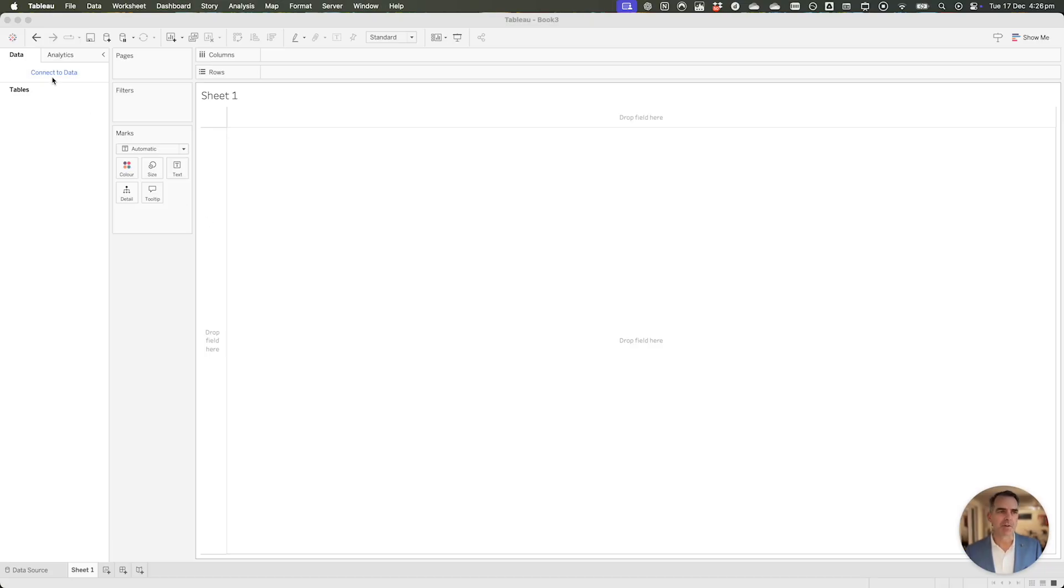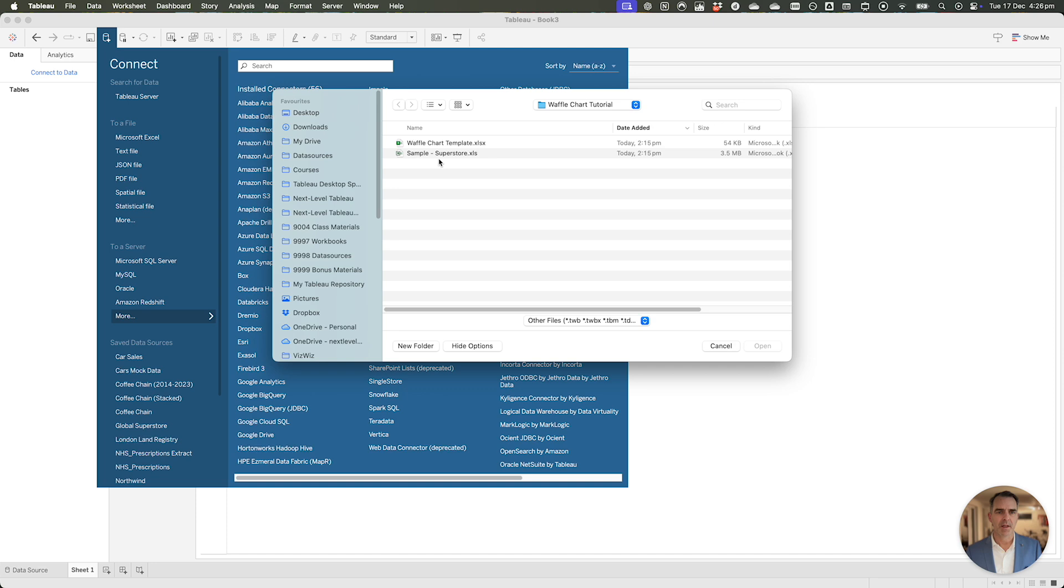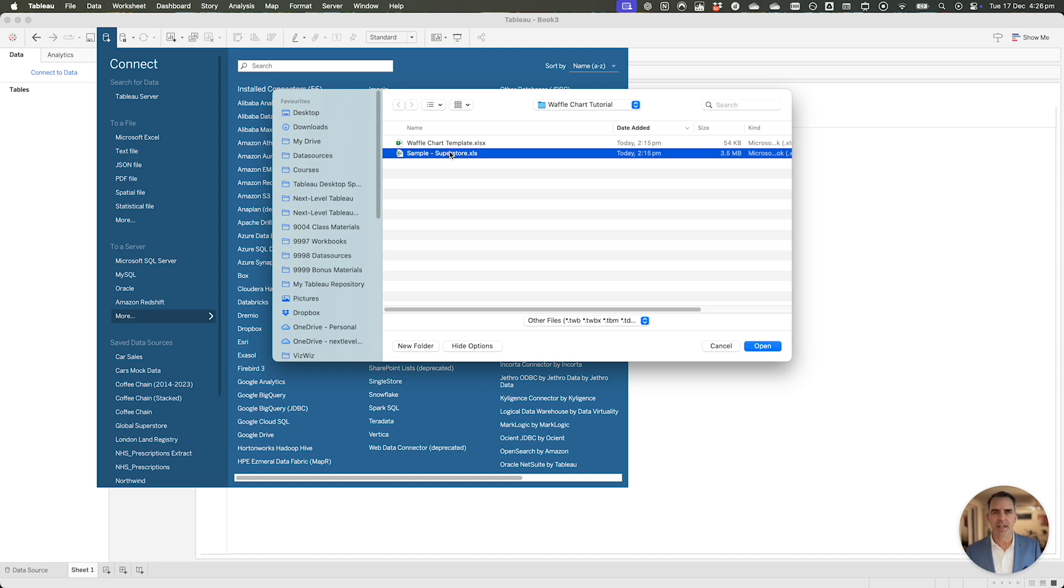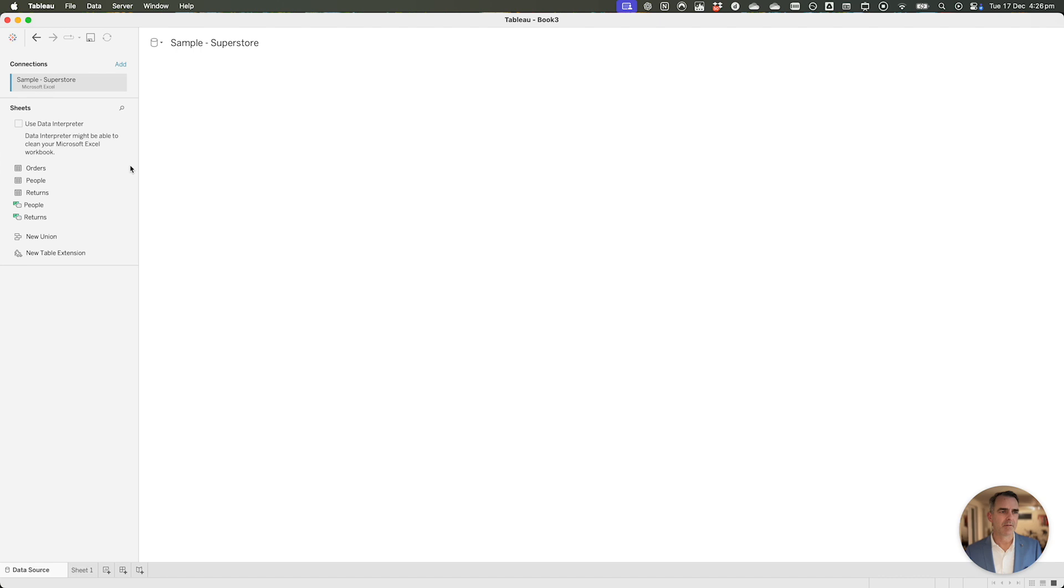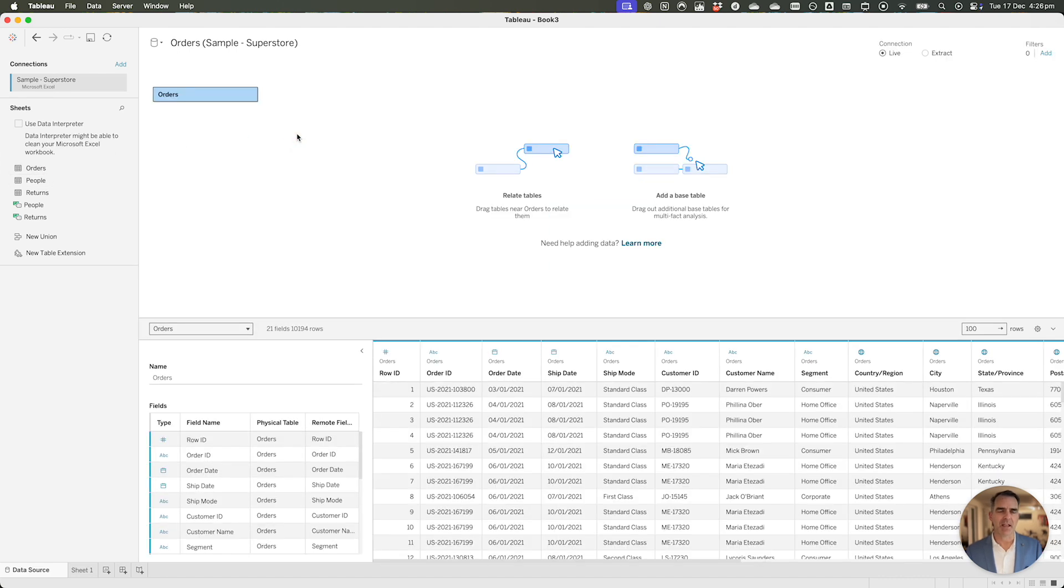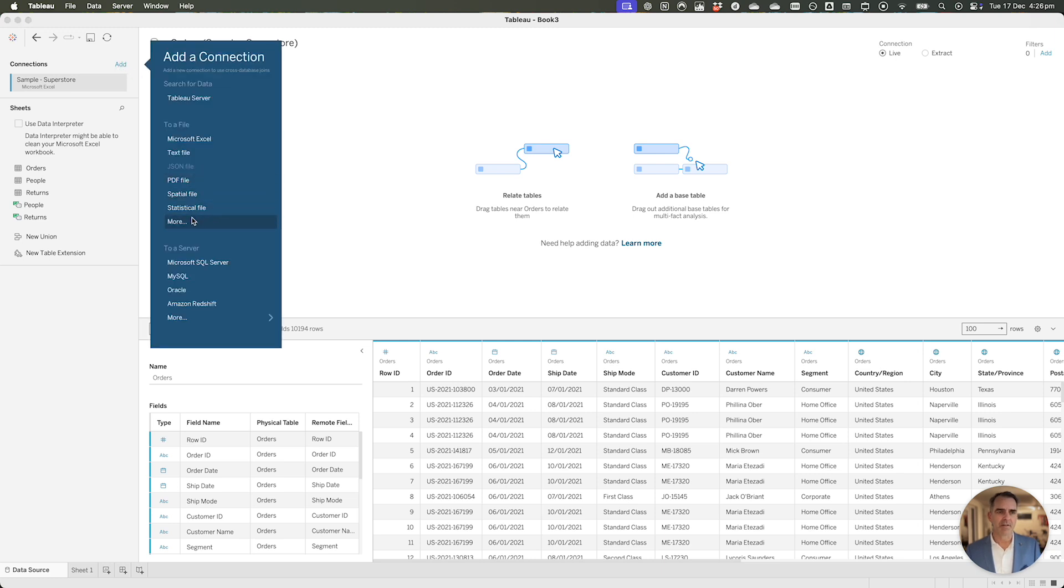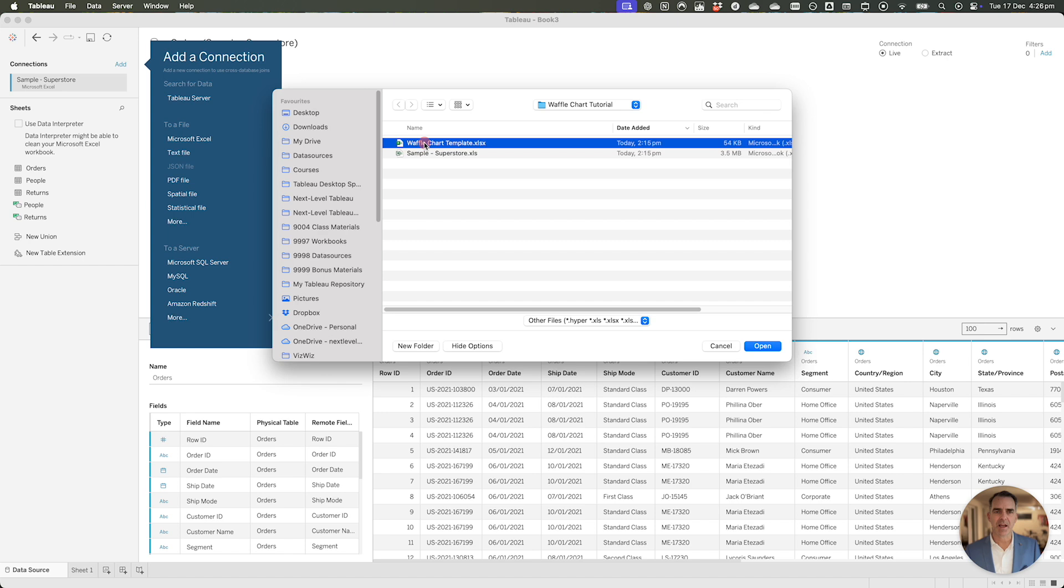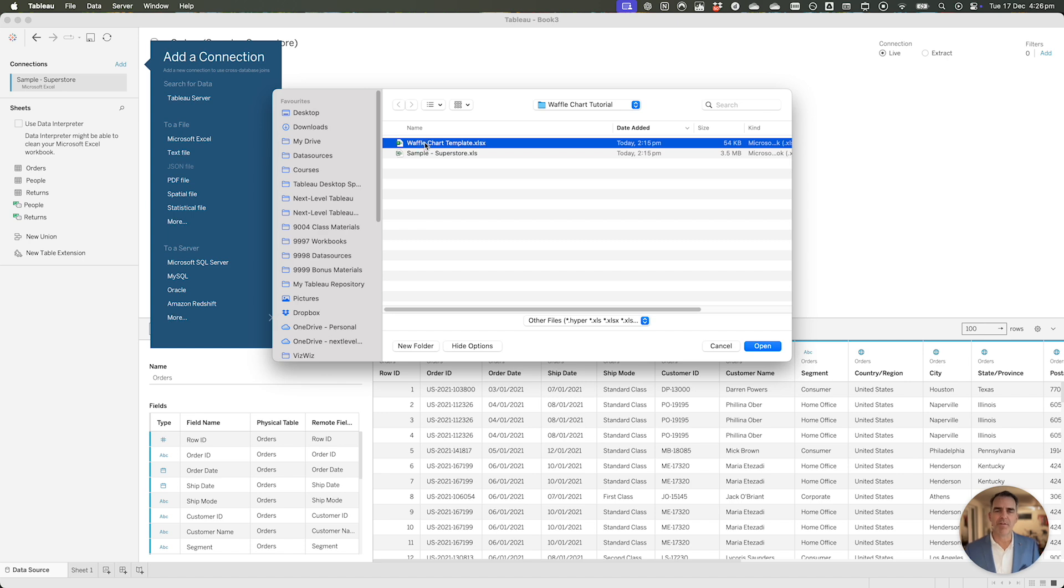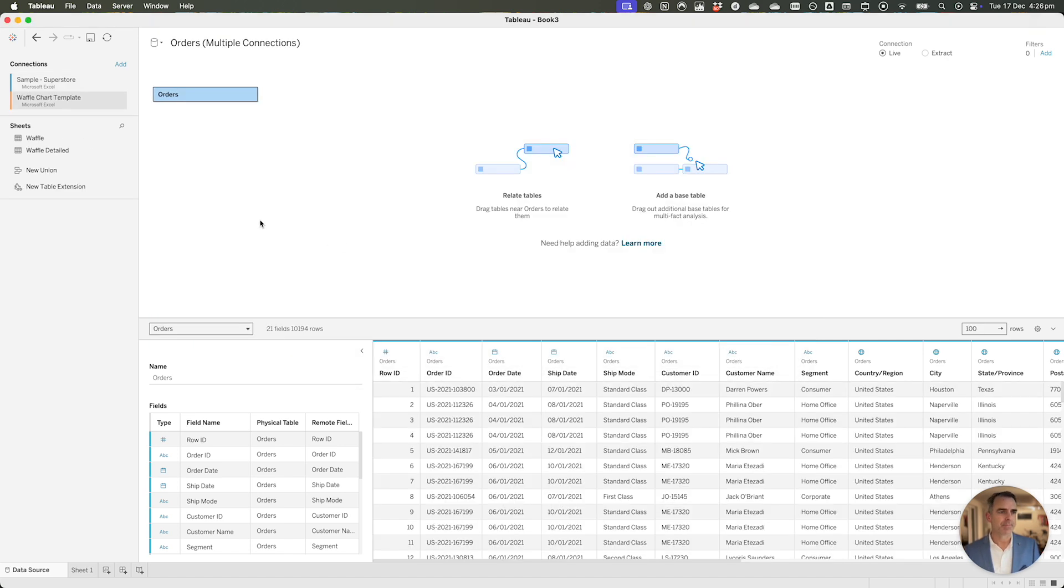We're going to connect to Superstore. Choose Connect to Data, More, and I'm going to choose my Superstore data source. Click on Open, and we're going to drag the orders table over to the right-hand side. I'm going to now add another connection, choose More, and this time I'm going to use my waffle chart template. Click on Open, and we're going to drag the waffle sheet to the right-hand side.